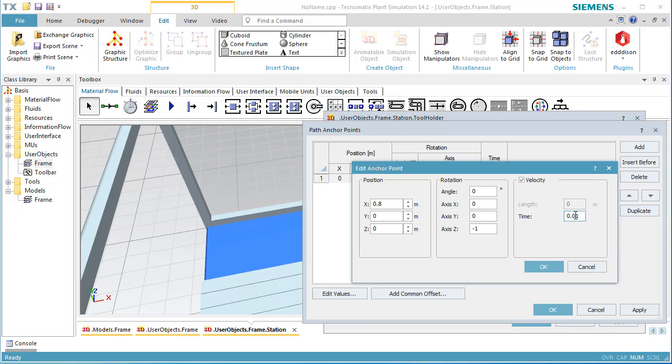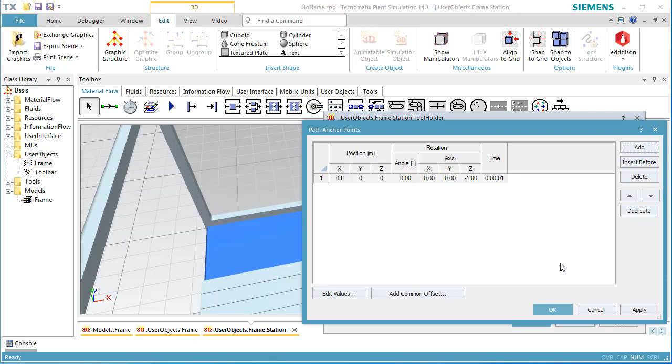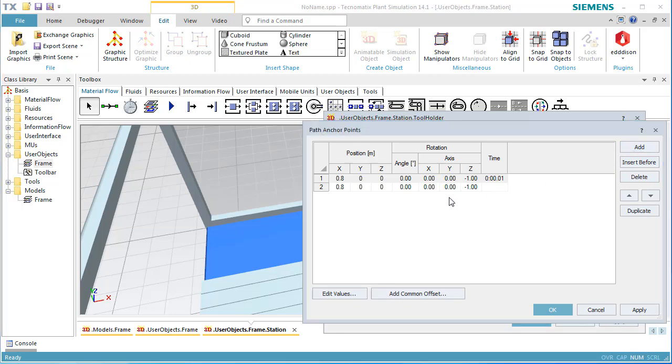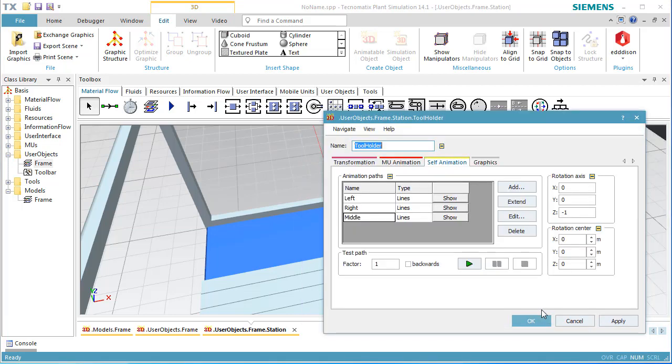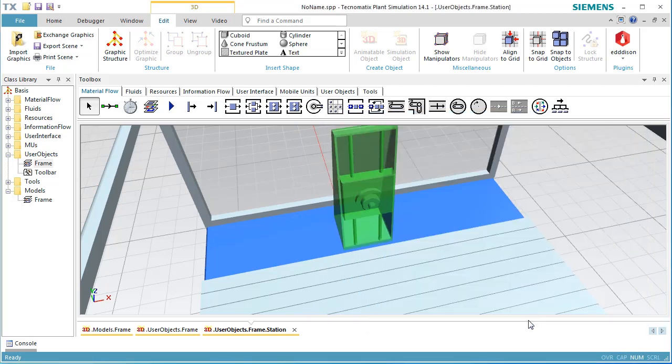For this movement, the tool holder takes one second. The second anchor point of the animation path is the center point of the station. Now we are done defining the animation paths of the tool holder.